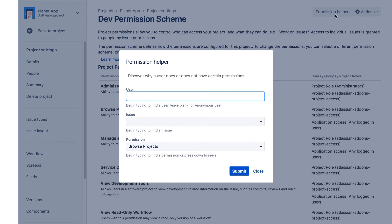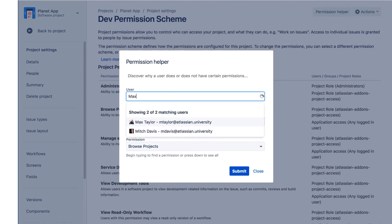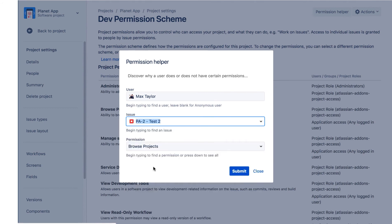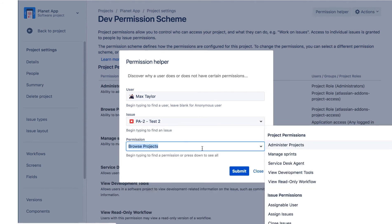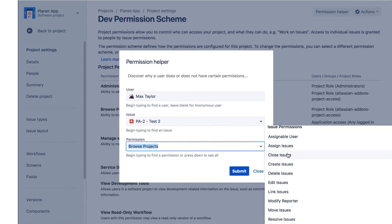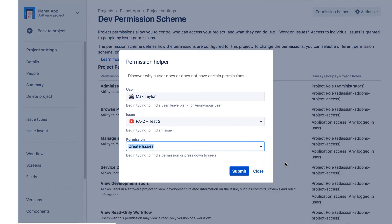First, we'll check the permission for a user who's not a member of the Planet App project. We'll select Max Taylor and choose one of our Planet App Test Issues. For the permission, we'll select Create Issues and click Submit.